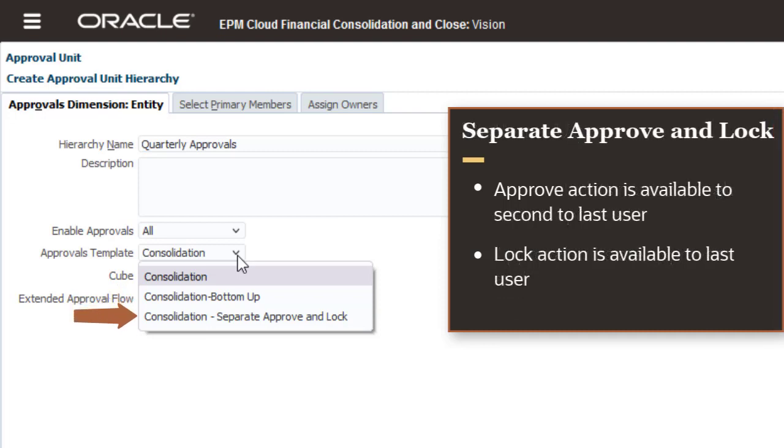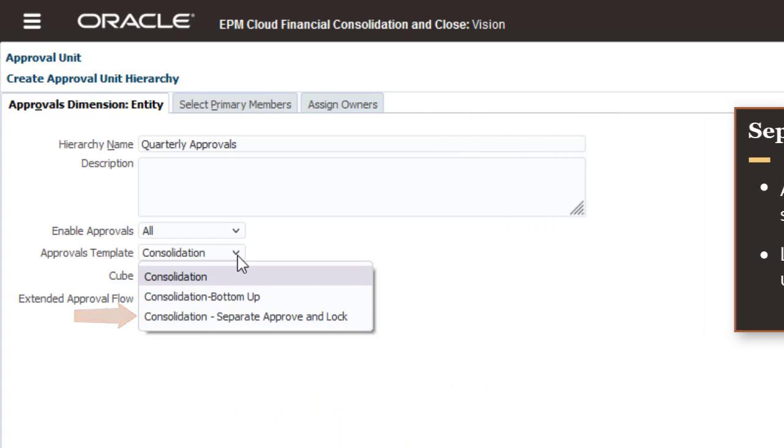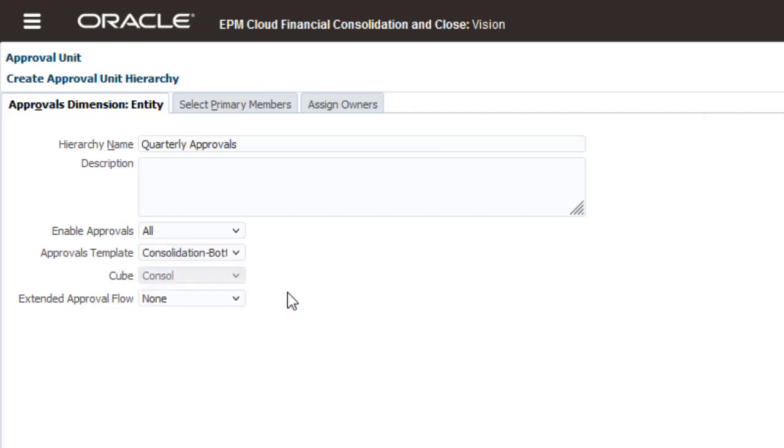The Consolidation separate Approve and Lock template is the same as the Consolidation bottom-up template, except that the Approve action is available to the second-to-last user in the promotional path, and the Lock action to the last user. This allows you to assign Approve Authority and Lock Authority to different users. I'll select the Consolidation bottom-up template.